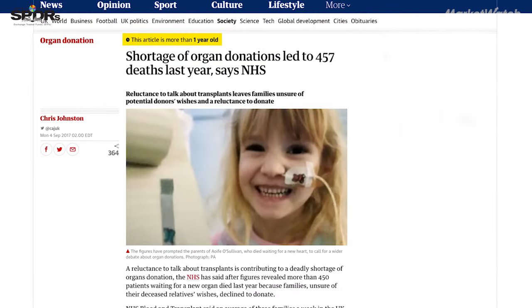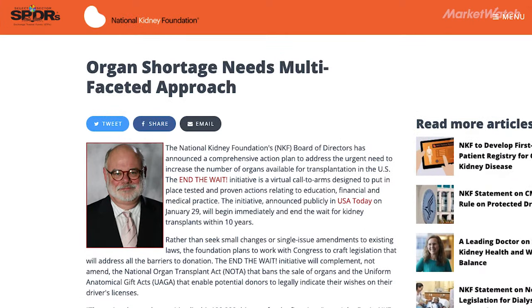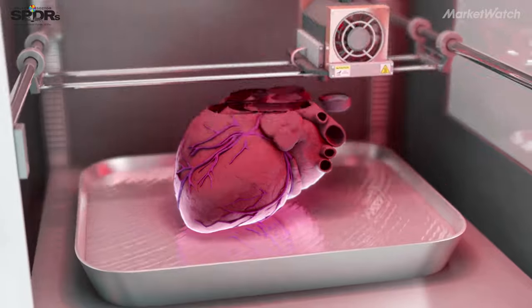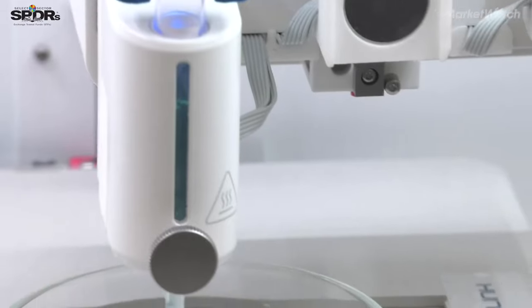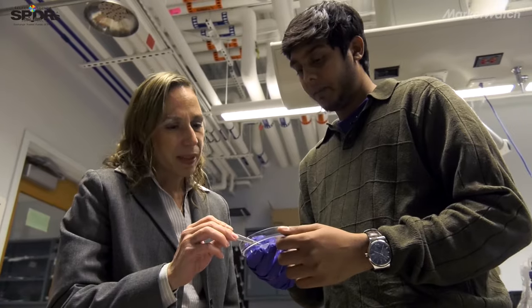Donors are difficult to find and what we want to see is trying to be less dependent on organ donations. So with 3D printing, the capabilities to be able to generate organs which are acceptable to the recipient are much larger. But we're not there yet, but we are moving towards that direction.